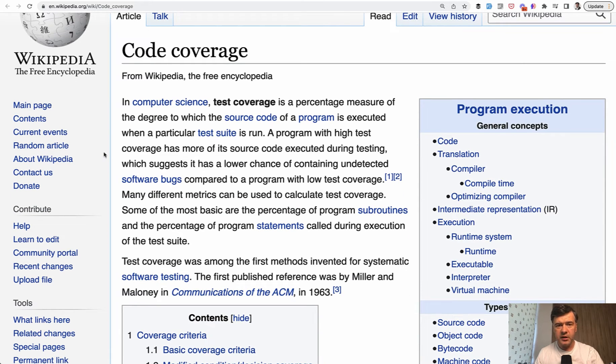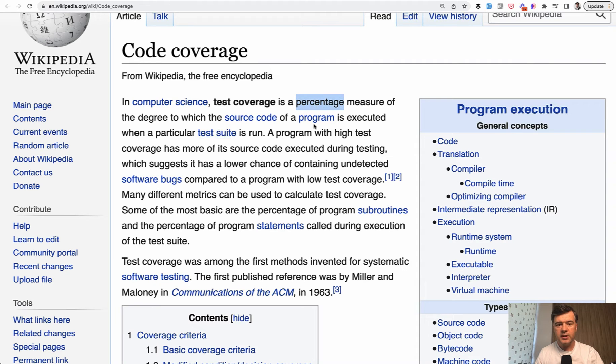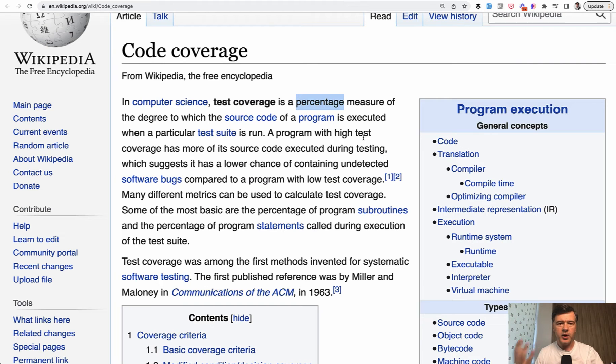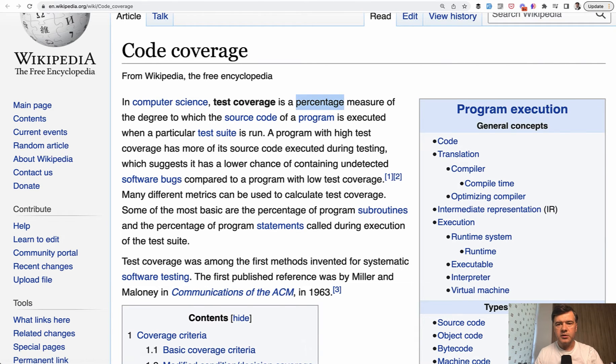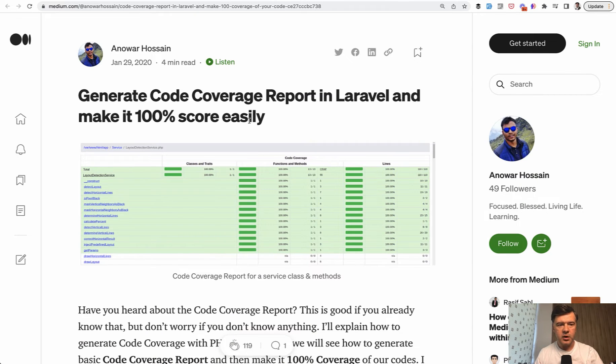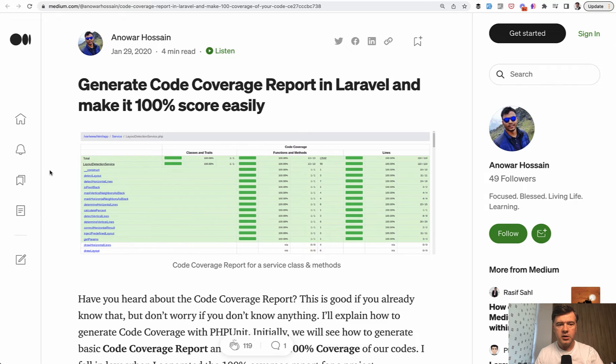So what is code coverage? Theoretical Wikipedia definition is percentage which source code is executed when test suite is run. What does it mean in practice? I've googled and found two examples.